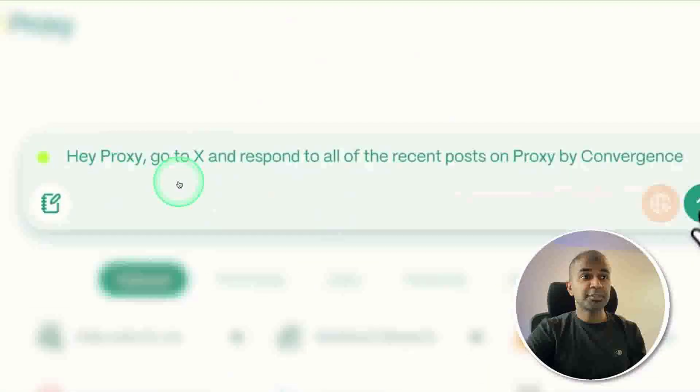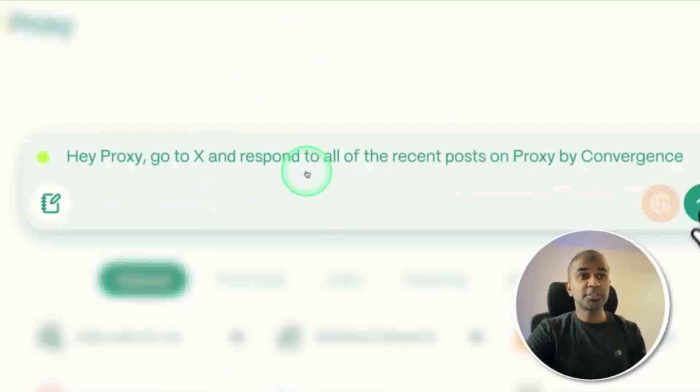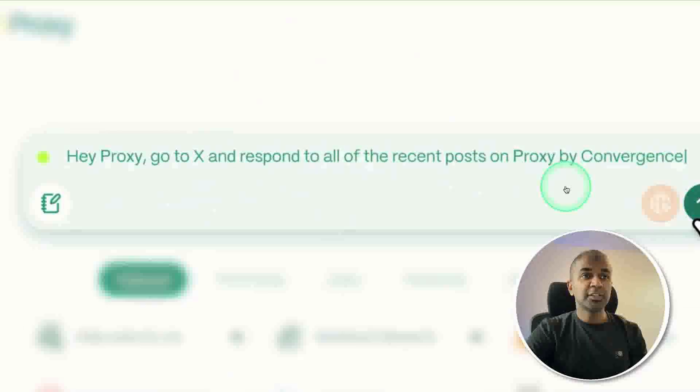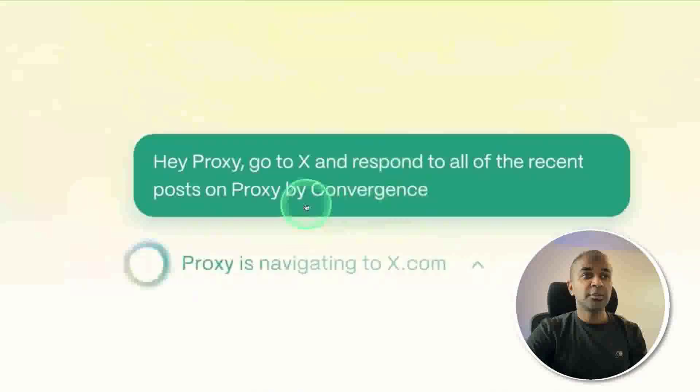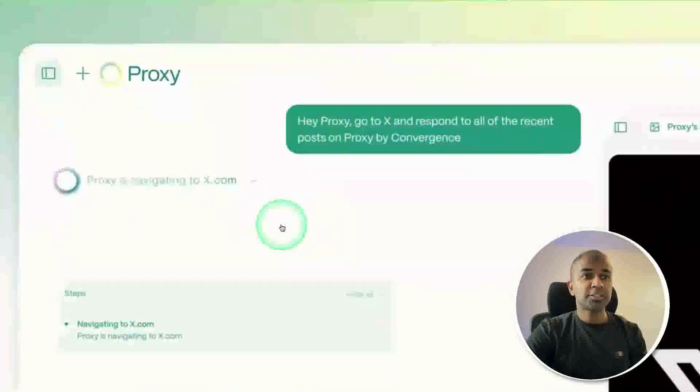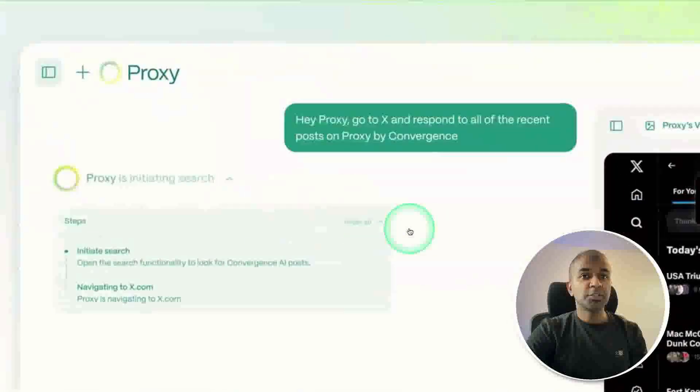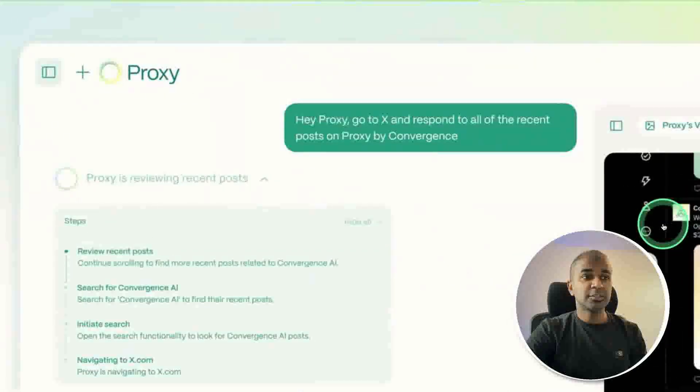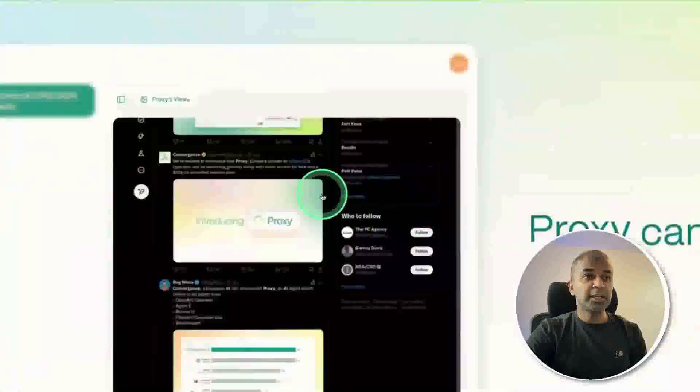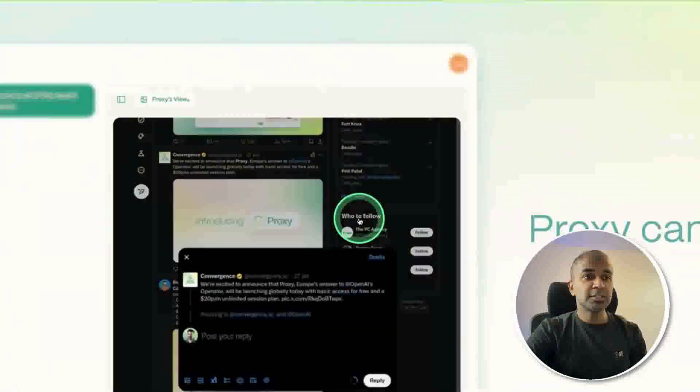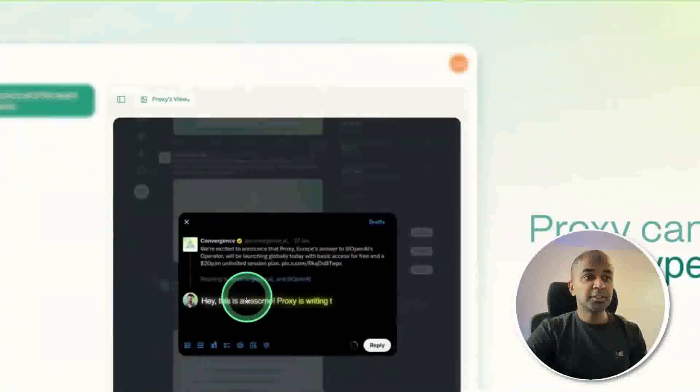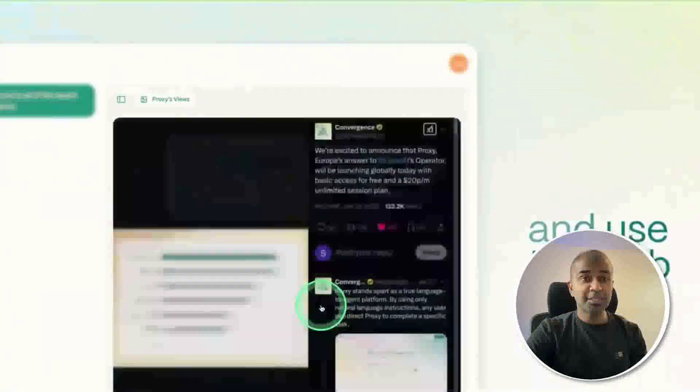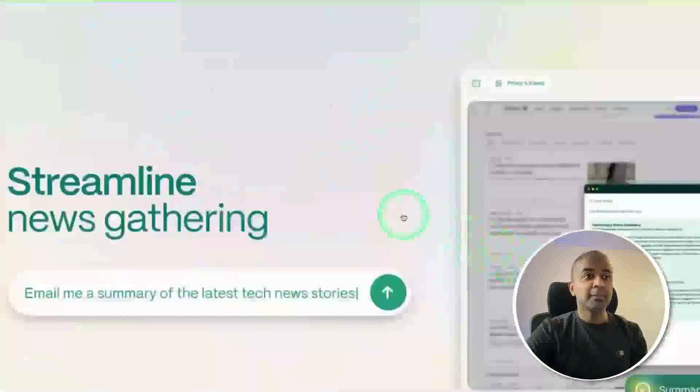Here is an example. Hey Proxy, go to X and respond to all the recent posts on Proxy by Convergence. After this, it's going to perform the action, navigate to x.com, get the recent posts, and respond to those posts automatically. That is powerful without any APIs.